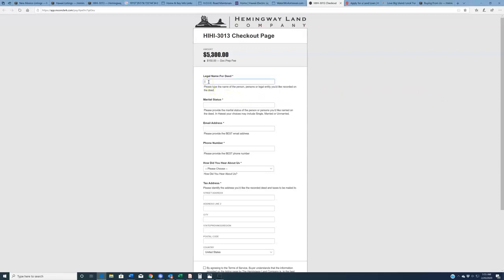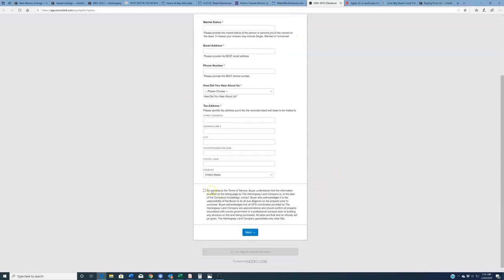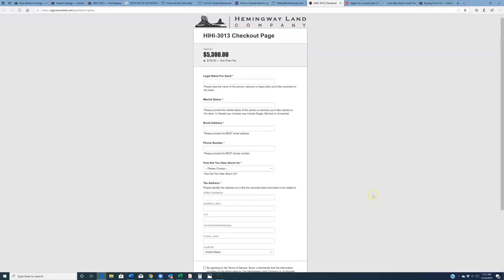Pretending for two seconds that you do have a credit card that can accommodate that, we're going to ask you for a couple of questions here. Legal name for deed, who, your wife, your spouse, your siblings, your children, who do you want on this deed? I should have added your husband, your wife, your husband, marital status, et cetera, and then tax address. Where's the county going to send the annual tax bill? Agree to the terms, click the next page, and on the next page, you can enter credit or debit card information to purchase the property.